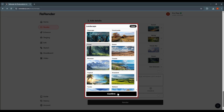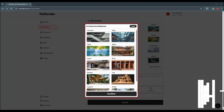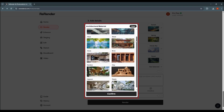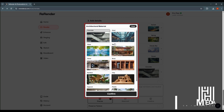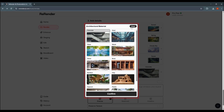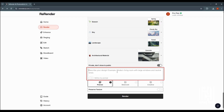Select your preferred type options. If you want to generate the images in private, turn that option on. There is also a field to describe your design — I will type 'modern residential with landscape.'